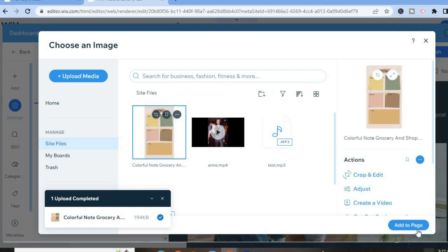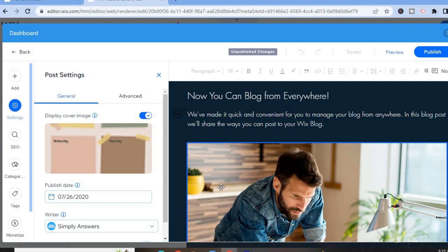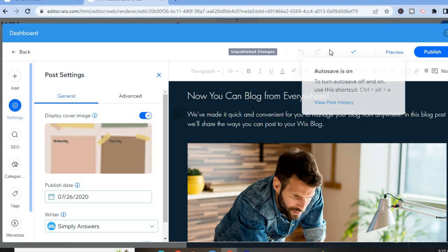Then tap on Add to Page and that's it. Now simply tap on Save and once it is saved,